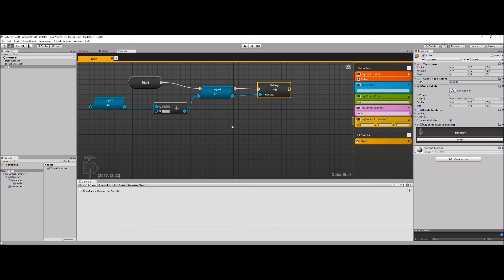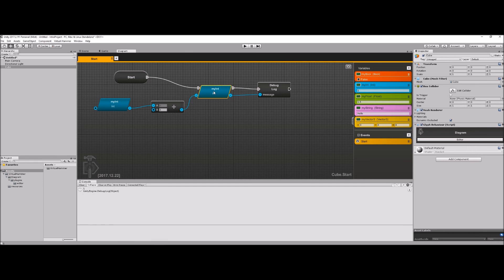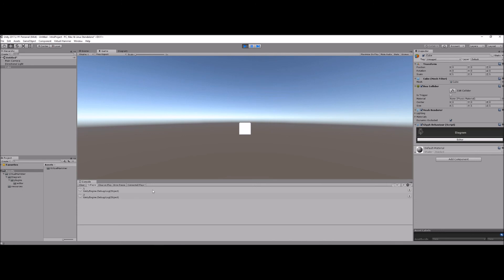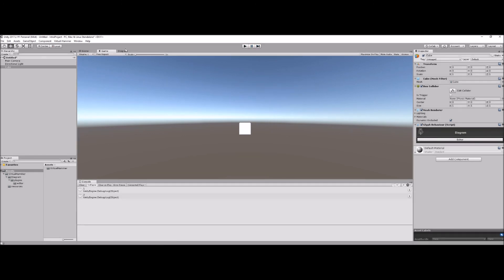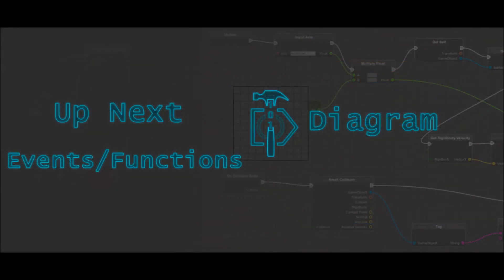Now I've added the values together and assigned the result back into 'my int'. I'll debug log that, and the result should be two — because I added one to the existing value of one, stored it, and now I'm logging it. When I hit Play, you can see it logs two. So we created variables, assigned values to them, got values from them in script, and set them back. You can see how the plugs and sockets work together. That's variables, and we'll be doing more later.